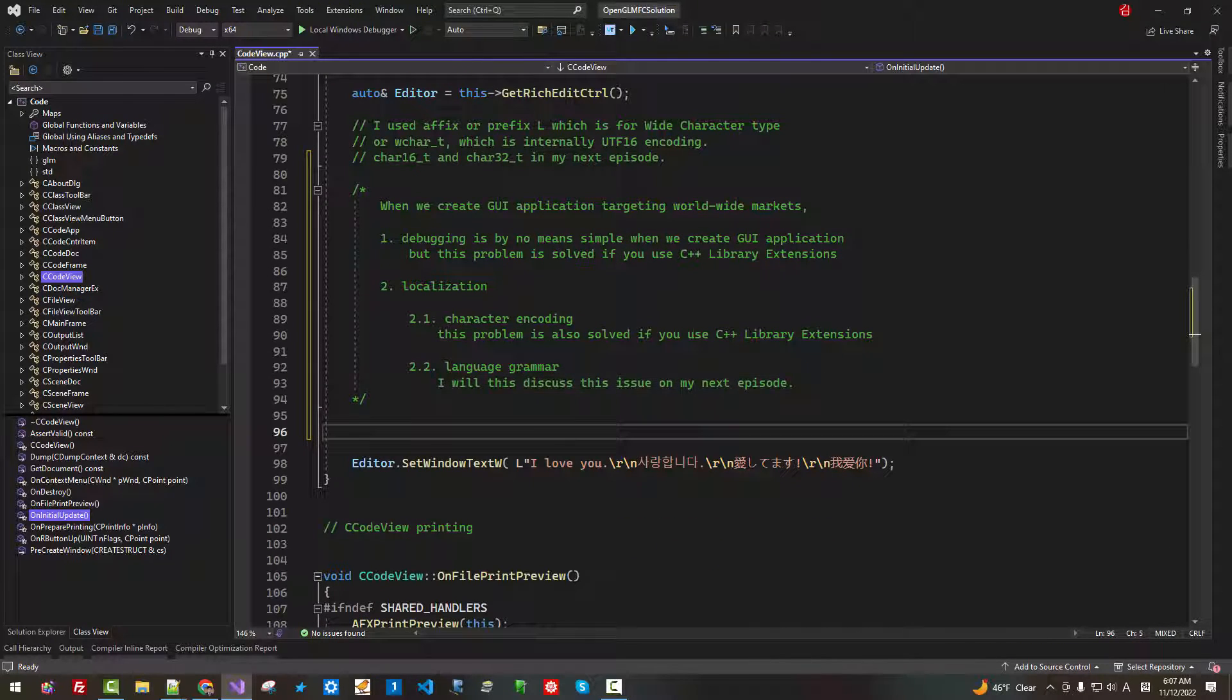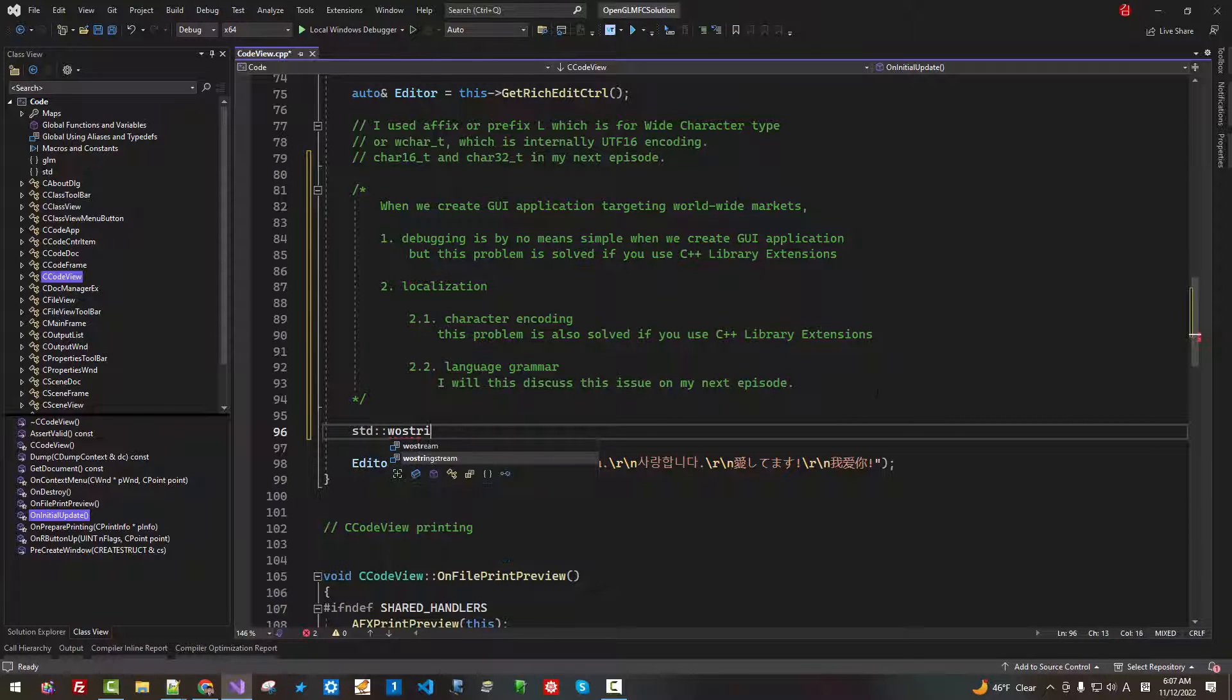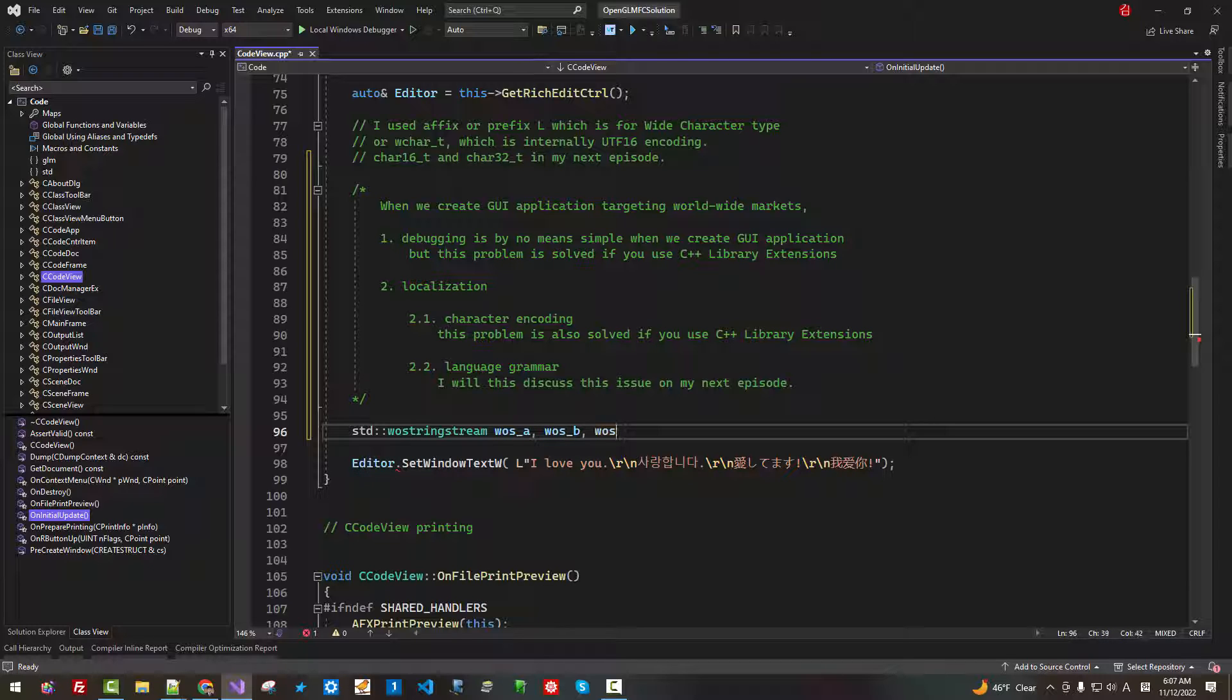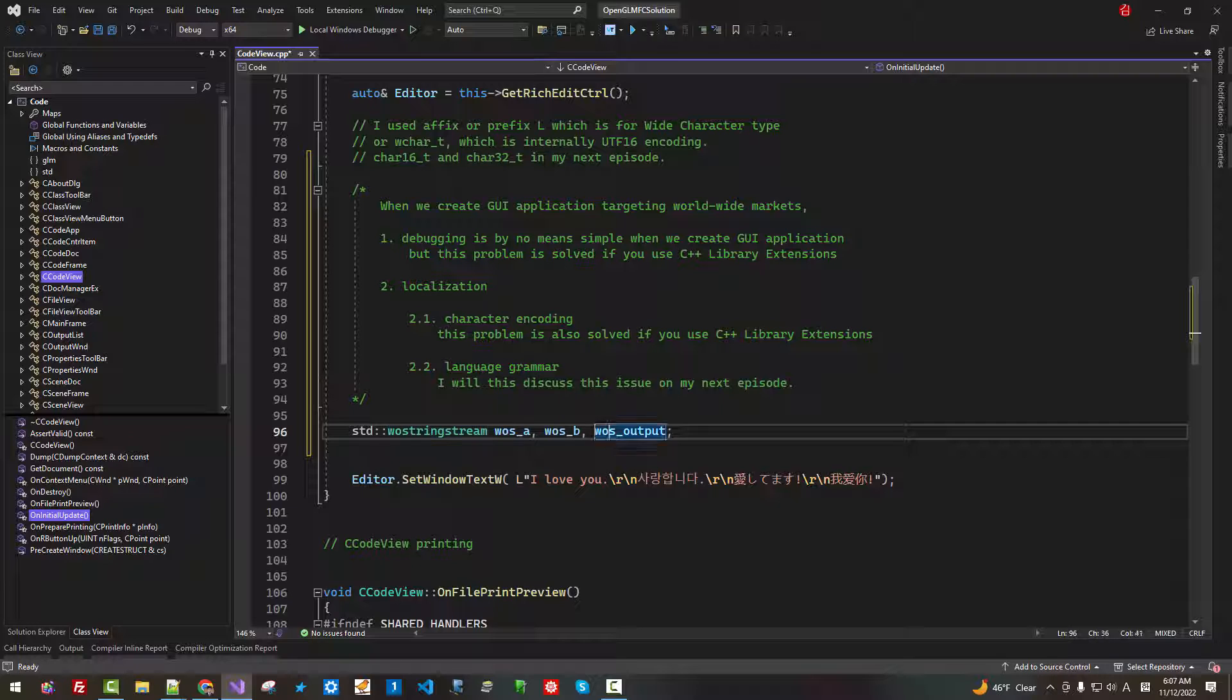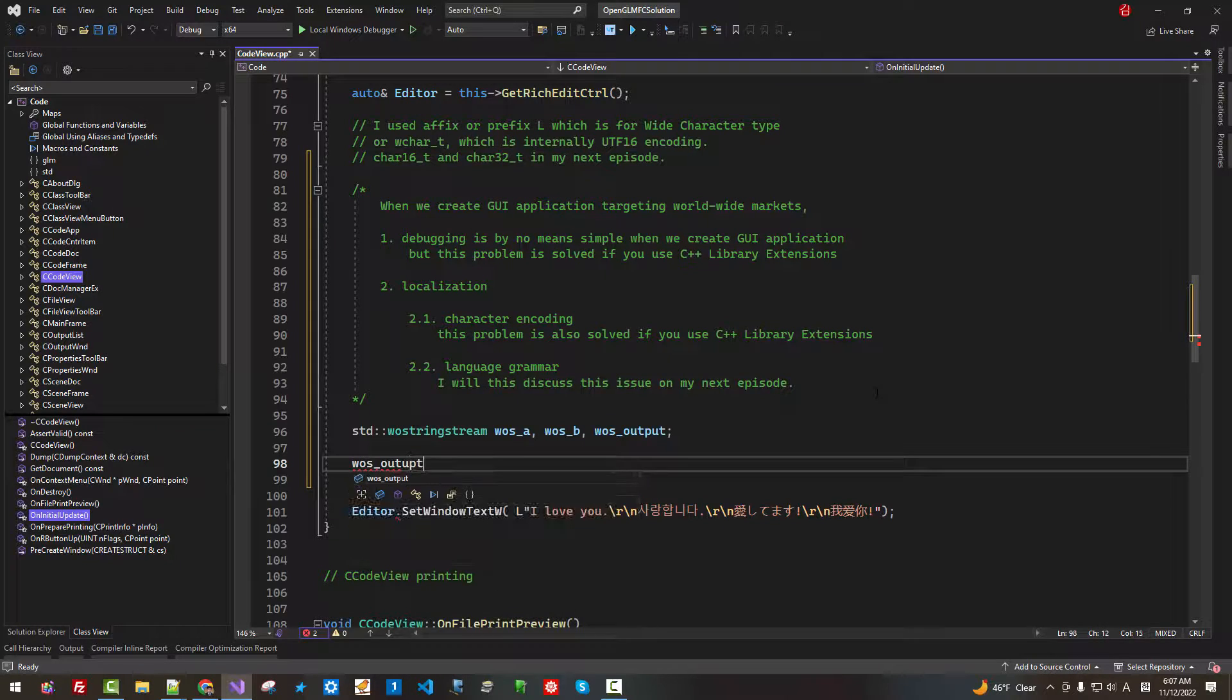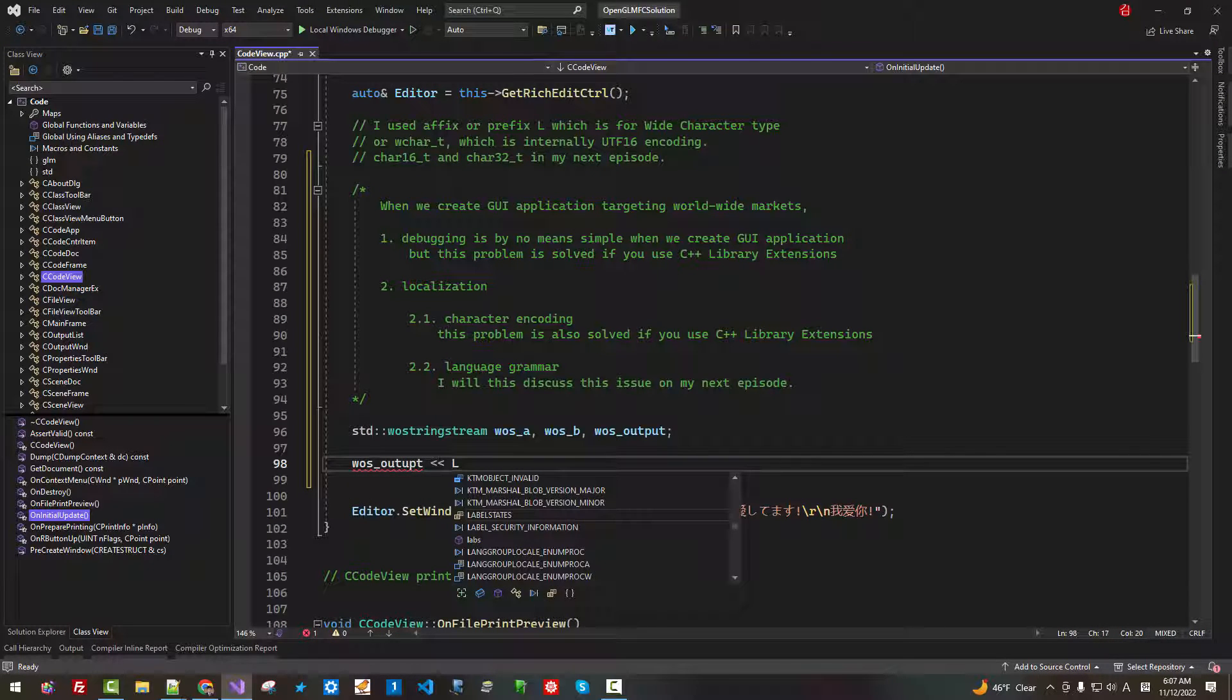Now, here, I declare std woStream stream, WOS A, WOS B, WOS output.